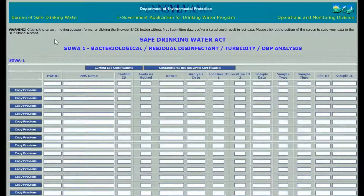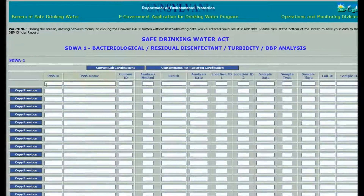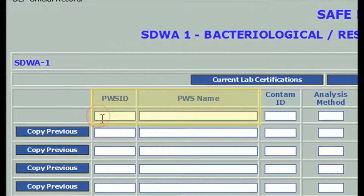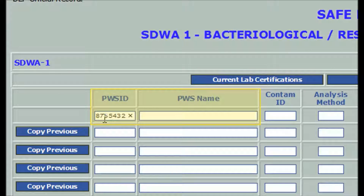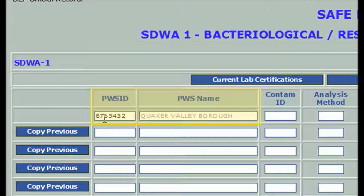On the first row, enter the PWS ID — just the seven digits, not the leading P. This example shows a fictional water system's ID and name. The PWS name is filled automatically from DWELR's database. If you entered the wrong number, click back in the PWS ID field and enter the correct ID number.